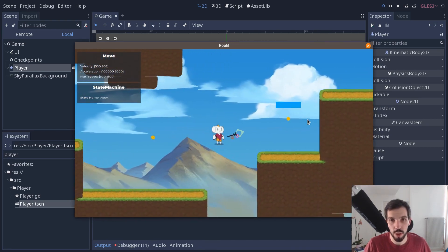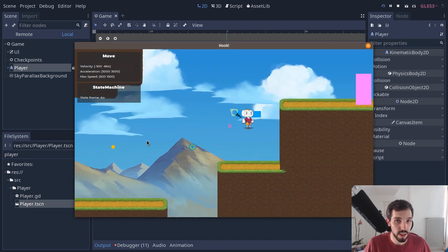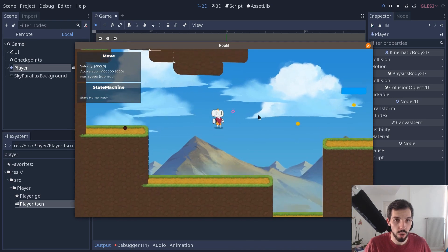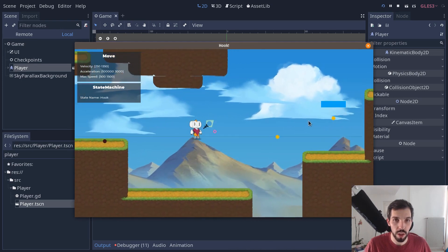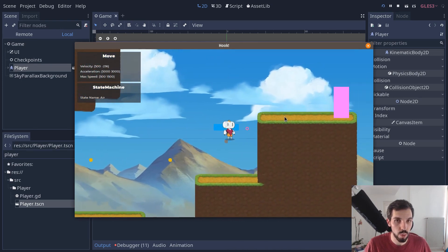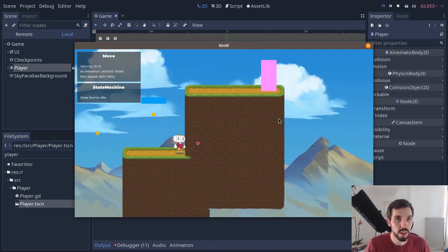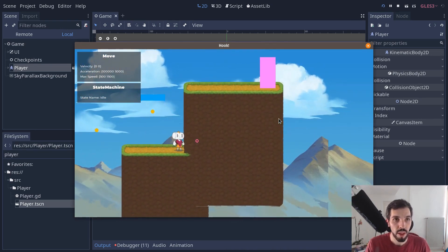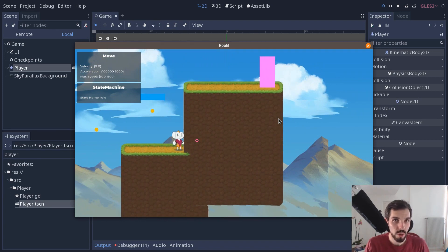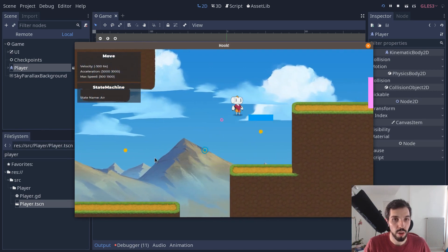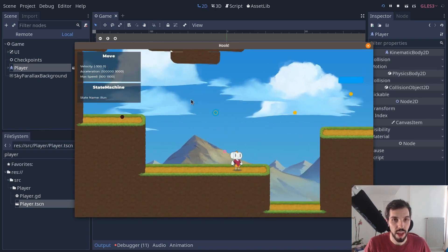Right now we're using a tileset for the game, but you can work with just regular collision rectangles, the character will still collide with them. It's just a kinematic body 2D with a bunch of code inside that gives it all these behaviors.